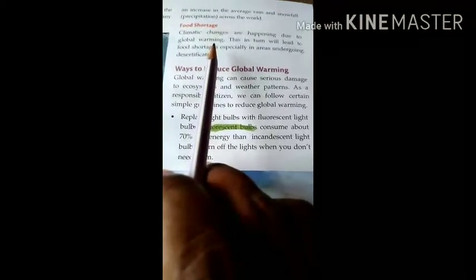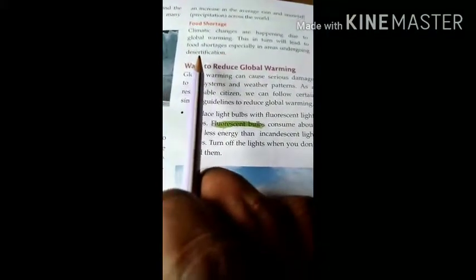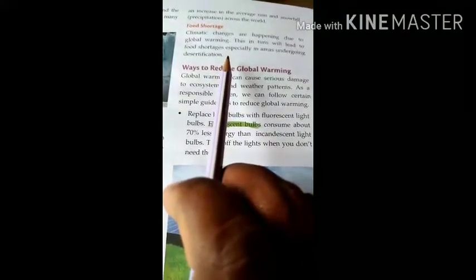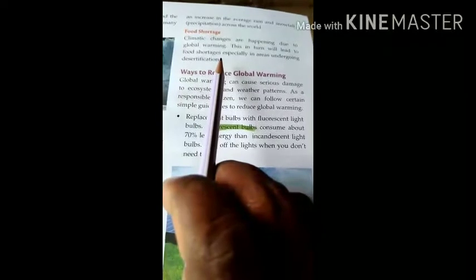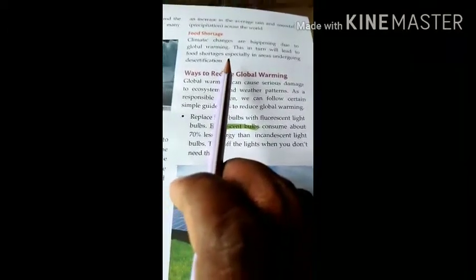Now, food shortages. Climate changes are happening due to global warming — the climate is changing day by day. This in turn will lead to food shortages, especially in areas undergoing deforestation or desertification. Since the weather and climate conditions are not suitable, living creatures may face a lack of food, particularly in areas becoming dry where there is no proper rain or conditions to cultivate crops.